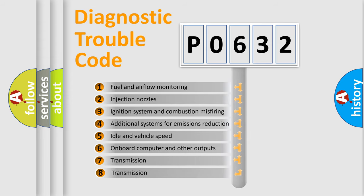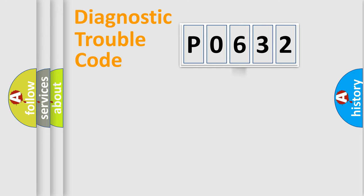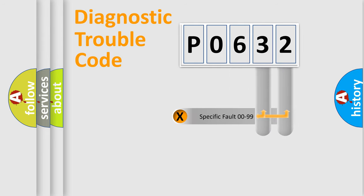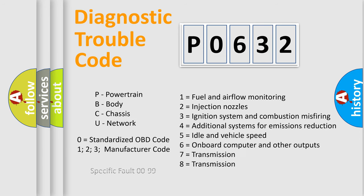The third character specifies a subset of errors. The distribution shown is valid only for the standardized DTC code. Only the last two characters define the specific fault of the group. Let's not forget that such a division is valid only if the second character code is expressed by the number zero.